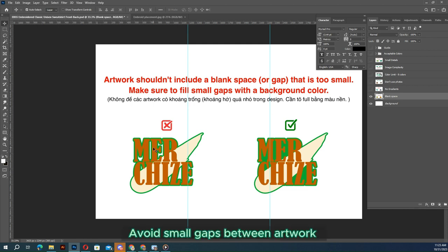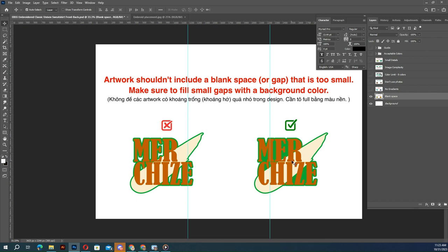Too small gaps between artwork may close and artwork may become distorted. You can fill the small gaps with a solid background color.